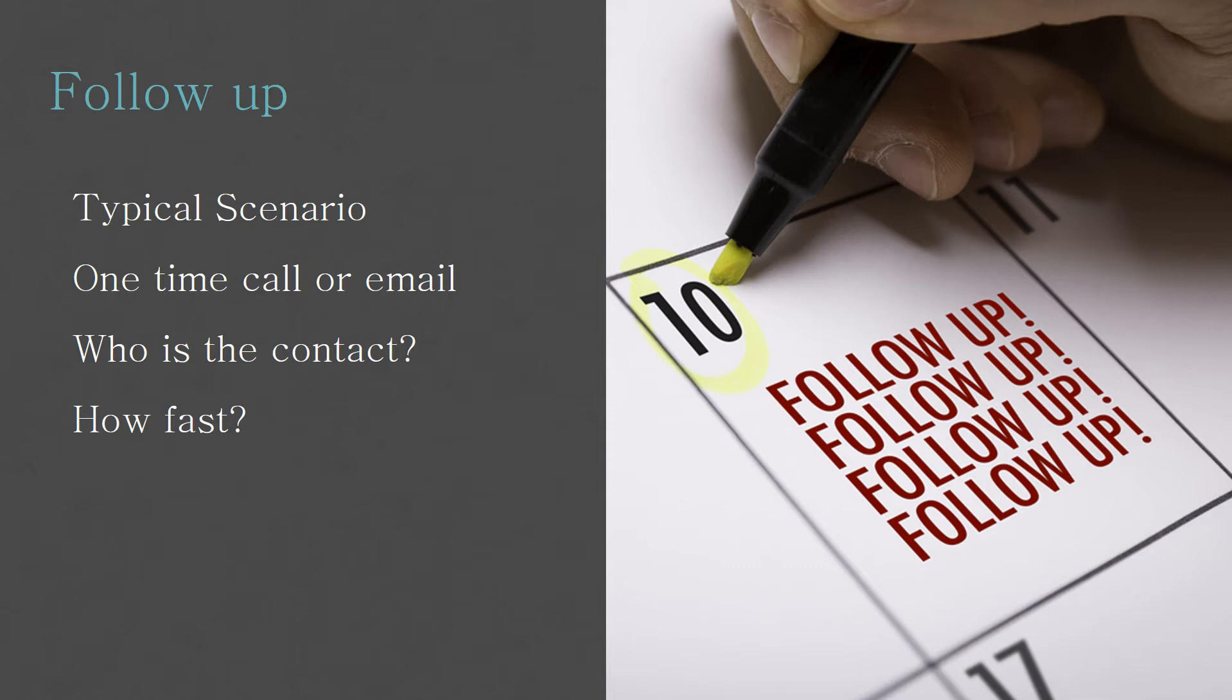Here's your typical scenario. Sales rep gets a lead. They either call or they email. And they don't hear anything back. And it can go days without a response. Maybe they follow-up. Maybe they don't. Maybe that's it. One time. Lead sucks. I emailed them. They didn't respond back to me. Lead sucks. What does that mean? Did they do the right thing?